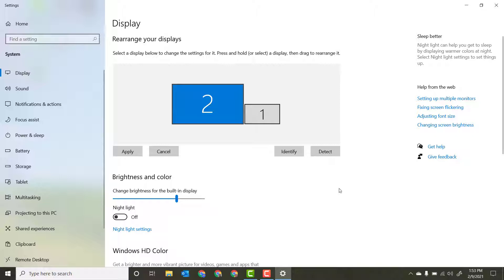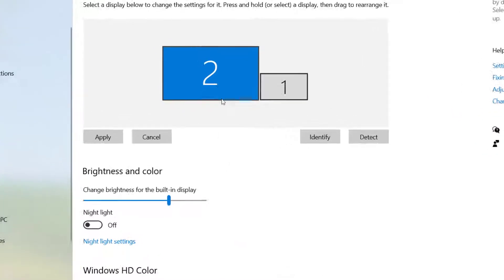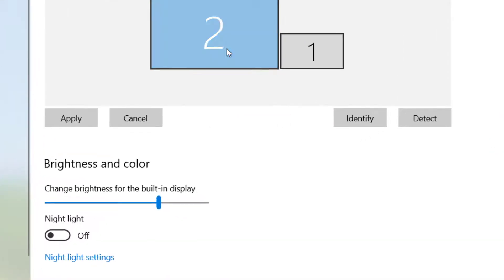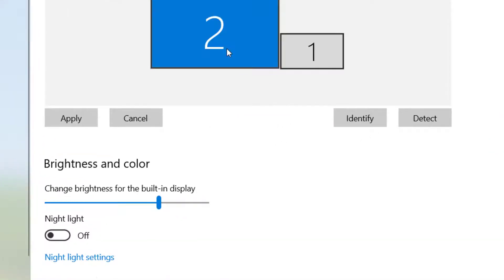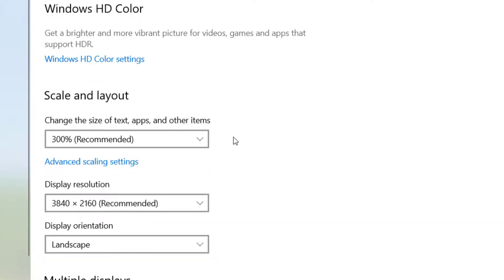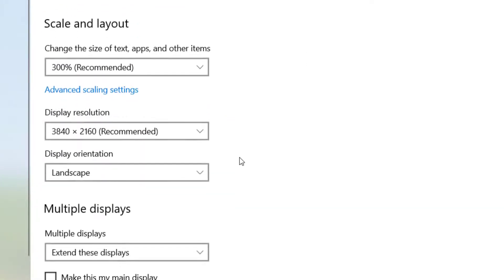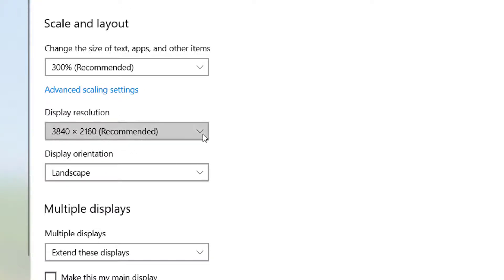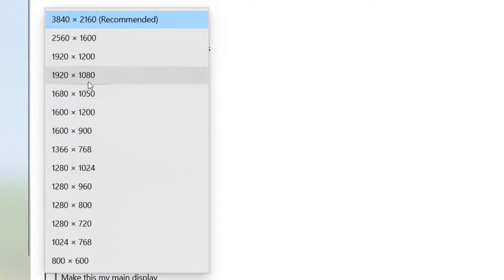So the way to fix this is to go to your display settings and then click on your second display, which is the ViewSonic, and change the resolution. Instead of this 3840 by 2160, set it to 1920 by 1080.